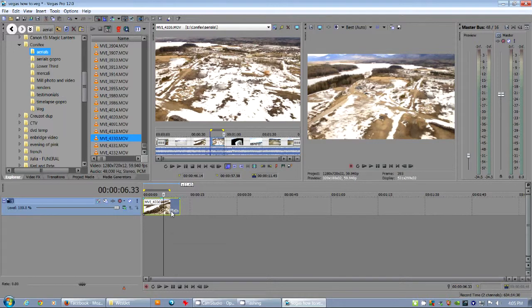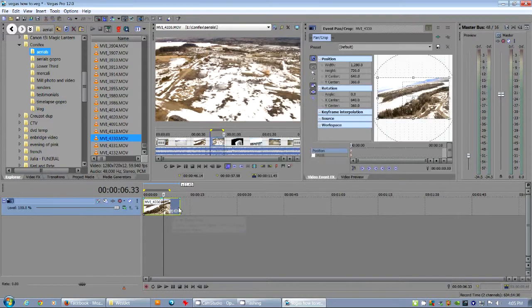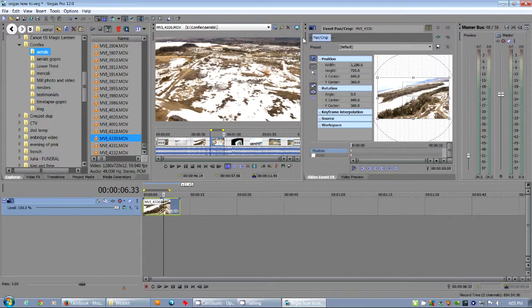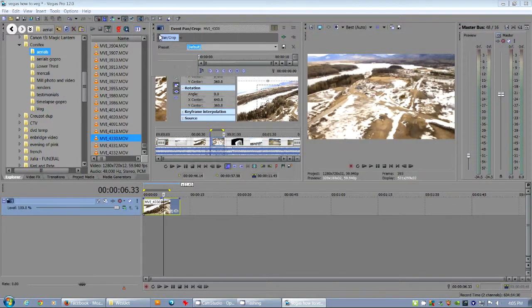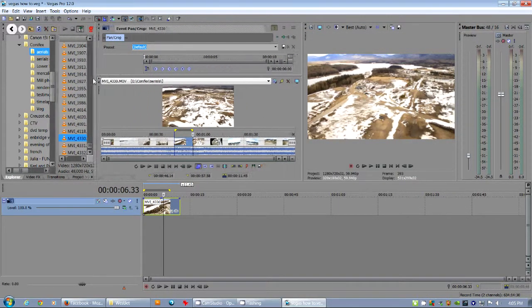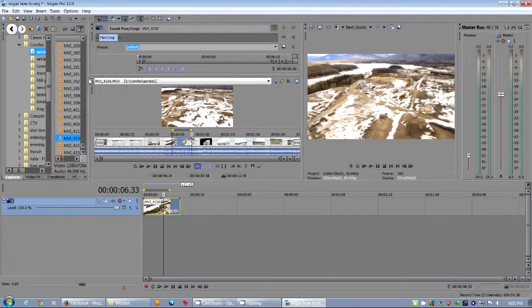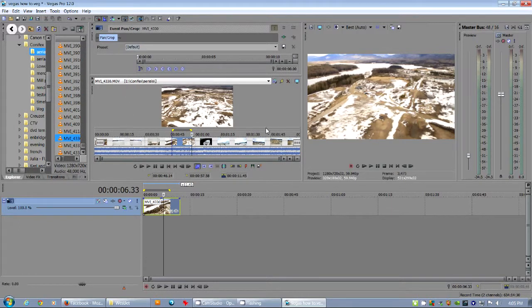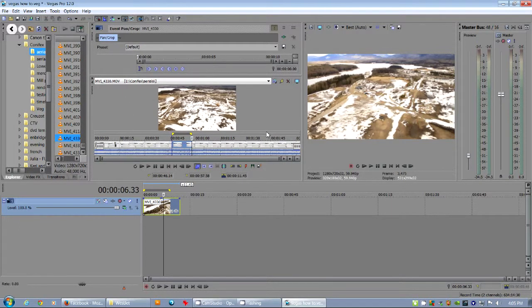Let's take a look. Here's the event pan crop tool. I'm going to select that and I'm going to move this over to here because that would give us a little more real estate. There we go.